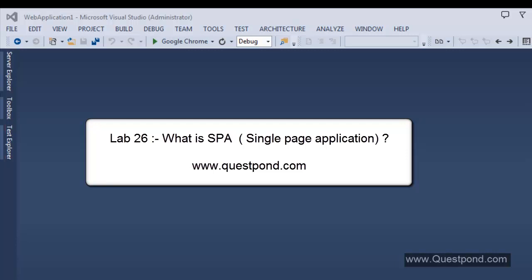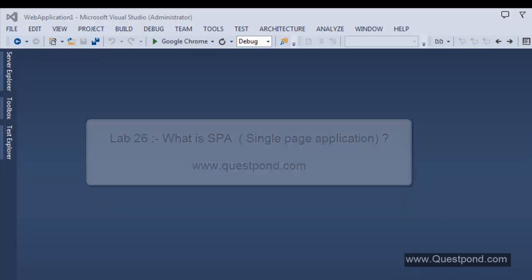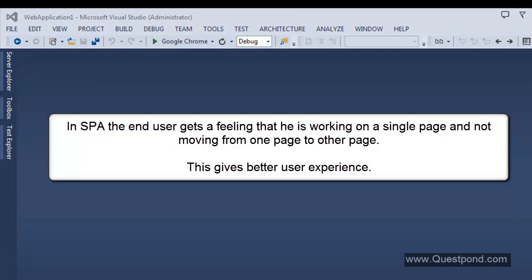In this video, we will learn how to create a single page application using ASP.NET MVC. Now before we dive into the programming world, let's understand what exactly is meant by a single page application. A single page application is simply a web application where the application consists of only a single page. It looks very strange, right? Is it possible that the entire application has only one page? Now programmatically, the answer is no, but from an end user perspective, the answer is yes.